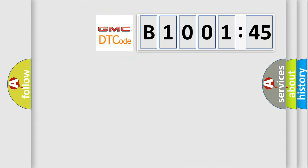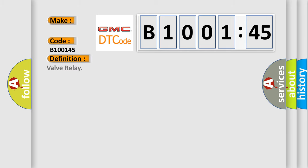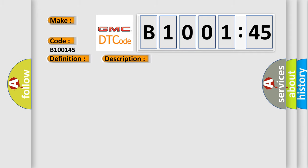So, what does the diagnostic trouble code B100145 interpret specifically? GMC car manufacturers. The basic definition is valve relay. And now this is a short description of this DTC code.